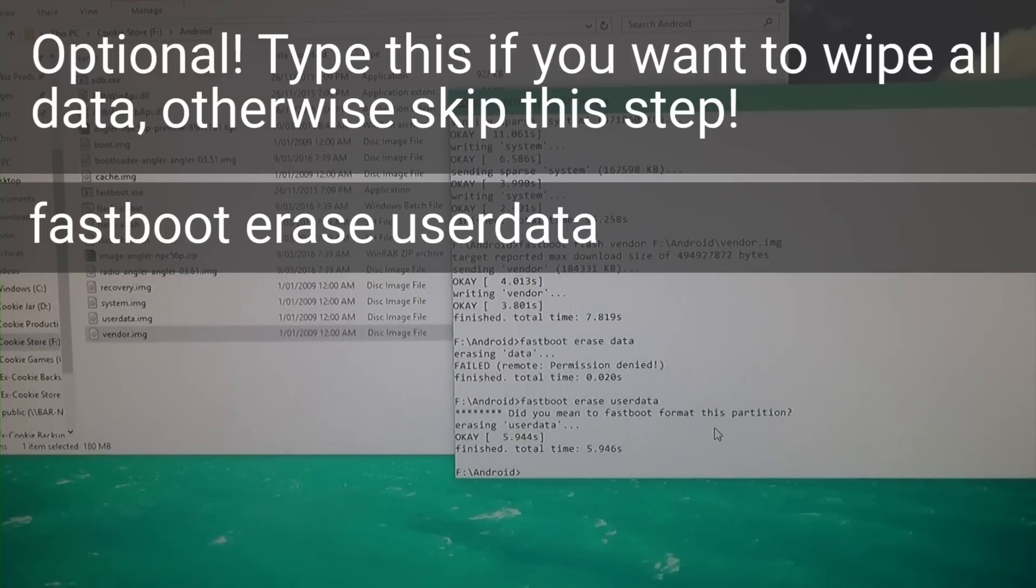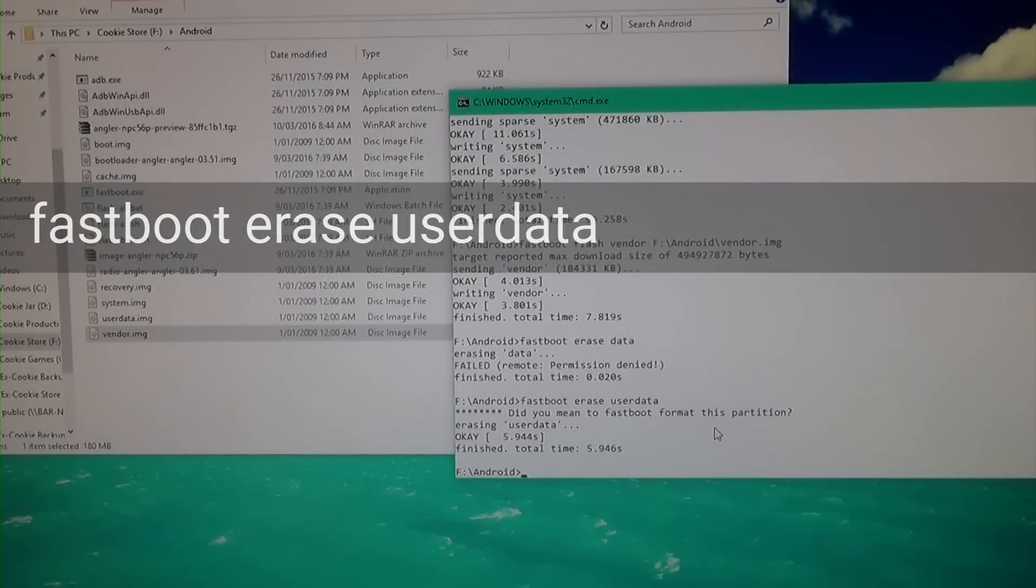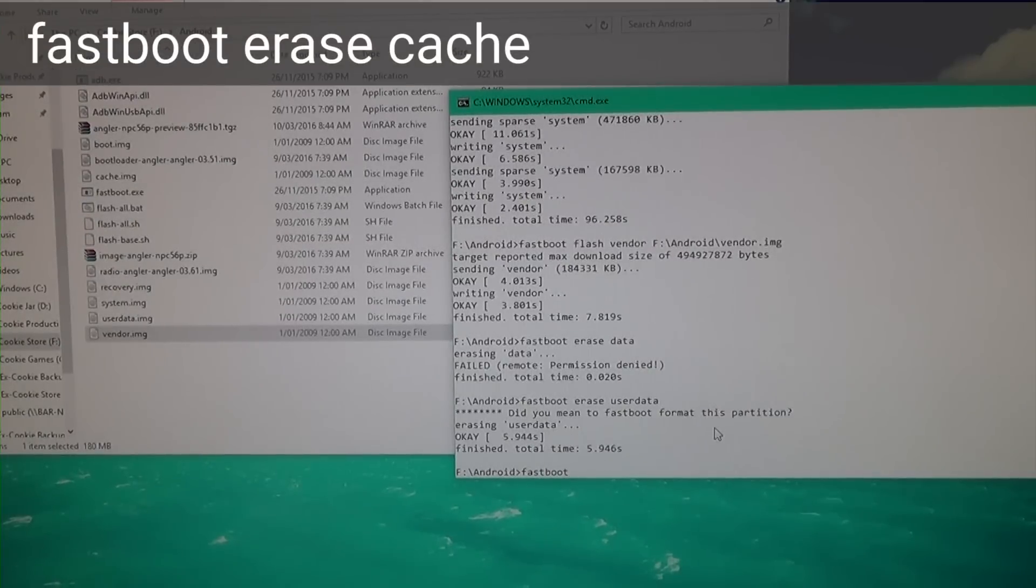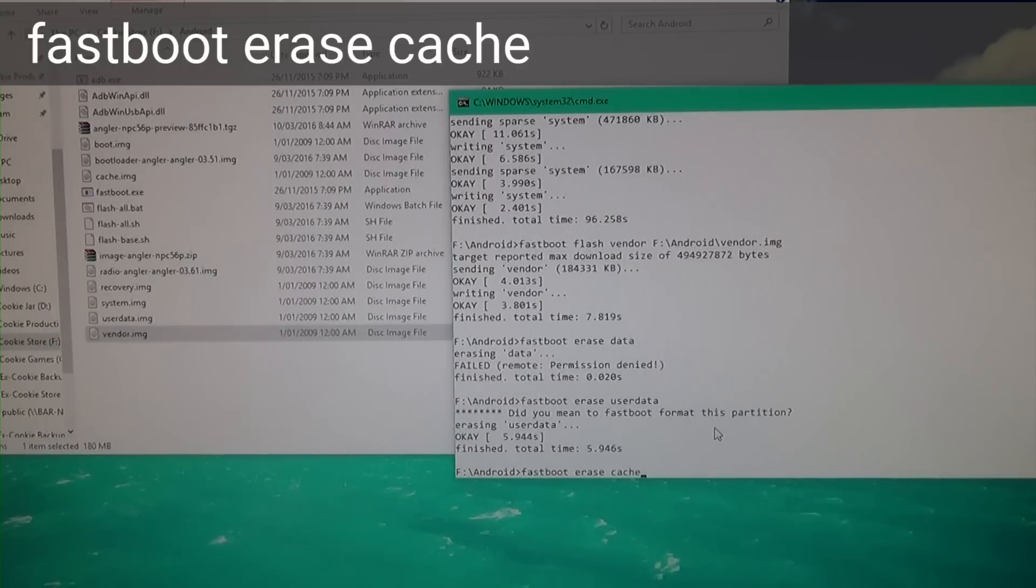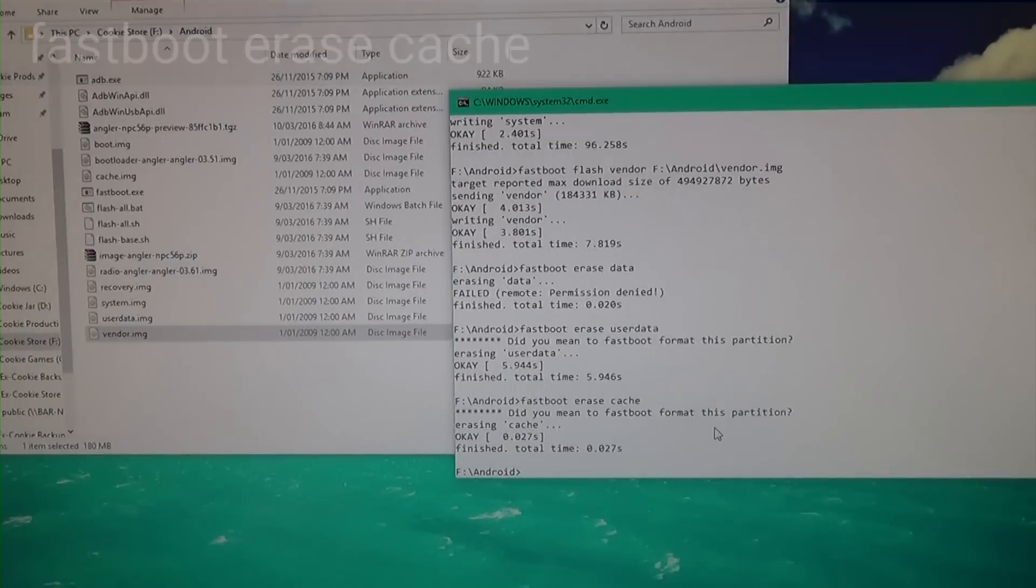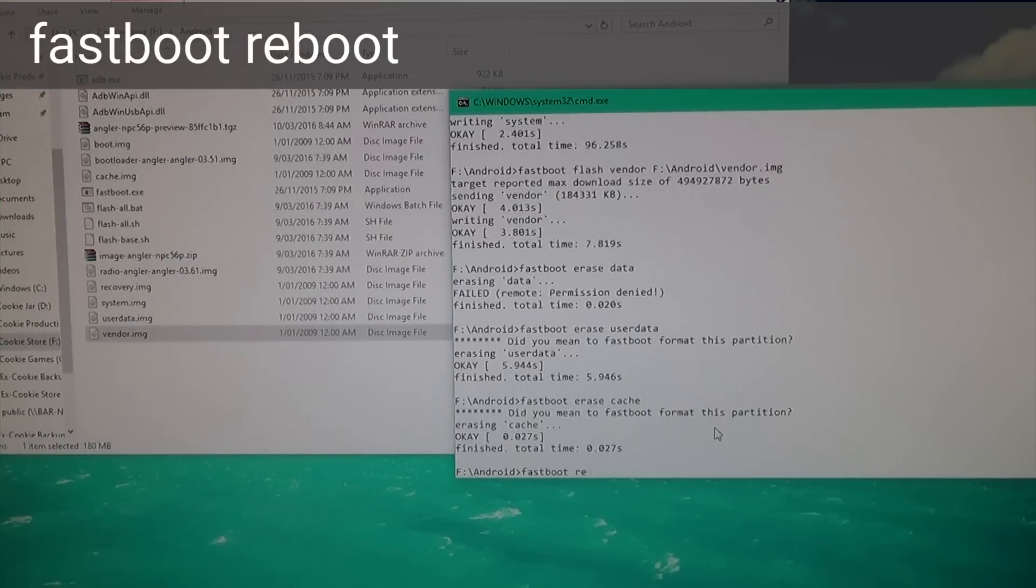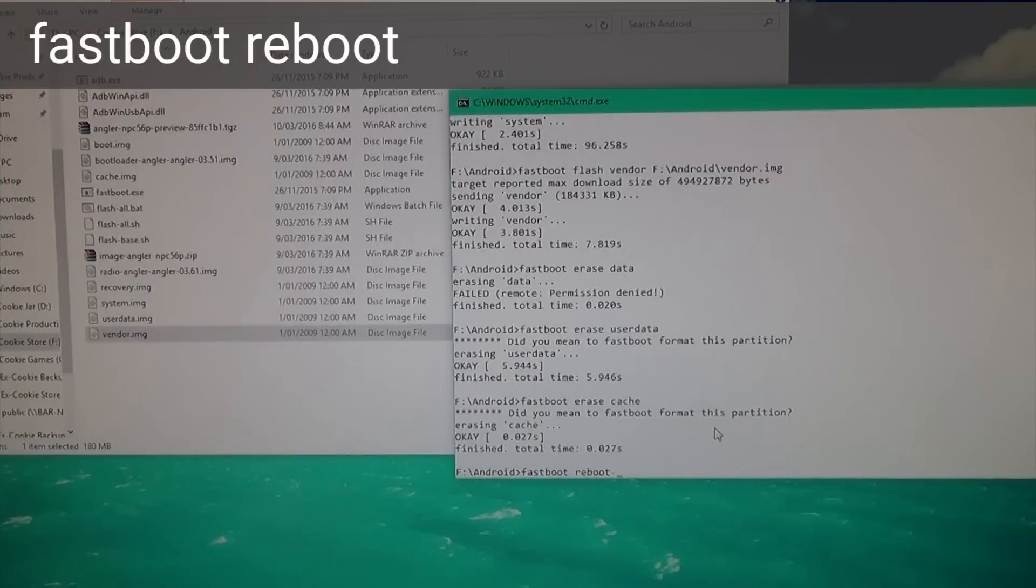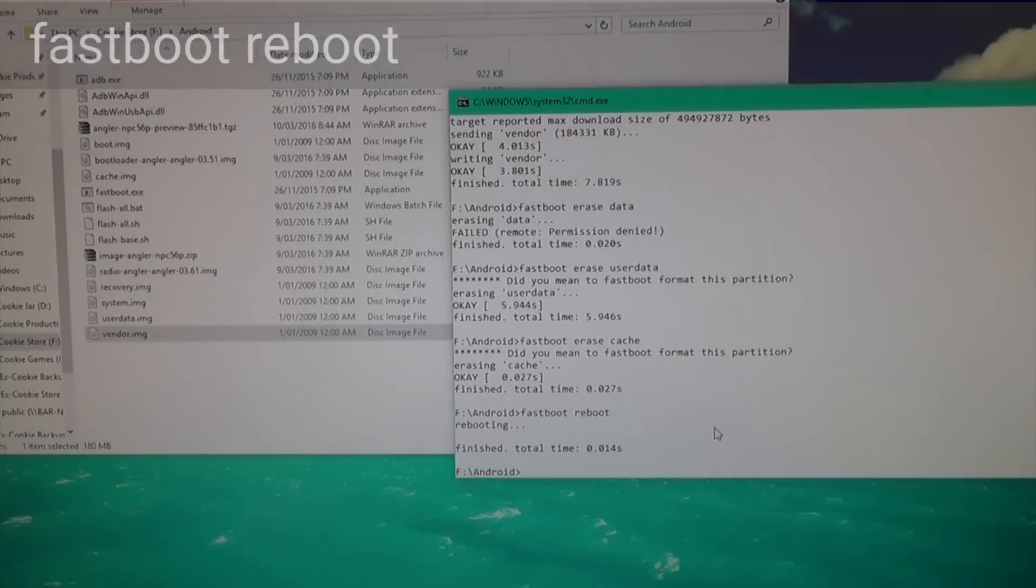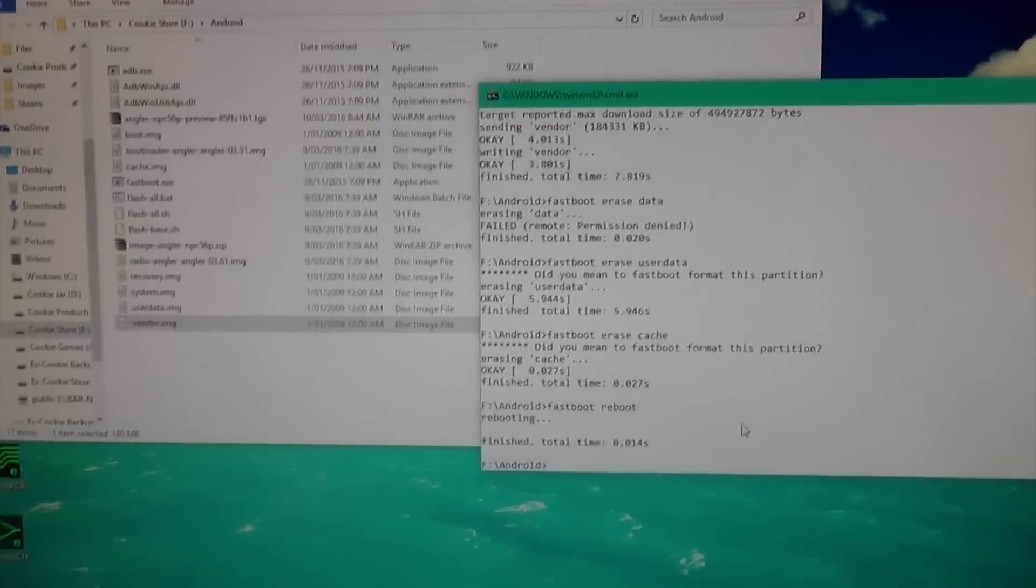We're going to type 'fastboot erase cache.' Now fingers crossed, we're going to type 'fastboot reboot' and hit Enter.